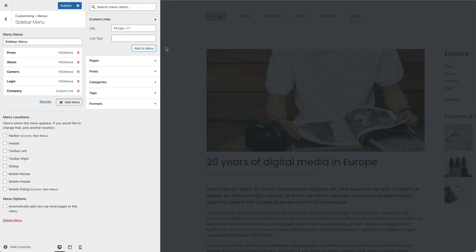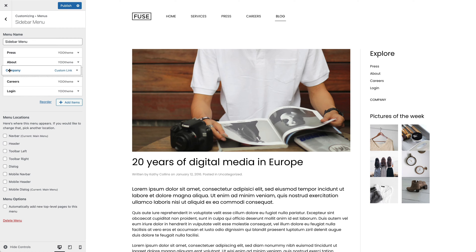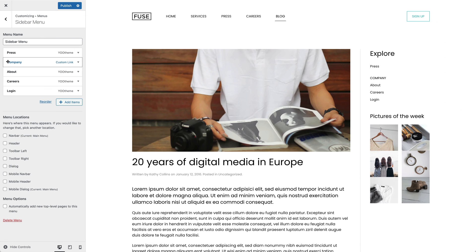Since I also wanted it to appear before the login menu item, let's change the ordering. As you can see, our Company menu item appears as a menu heading in the sidebar.